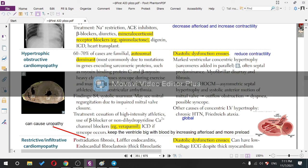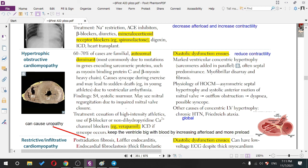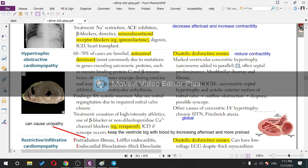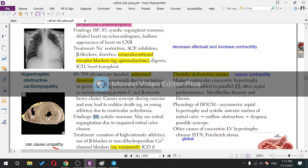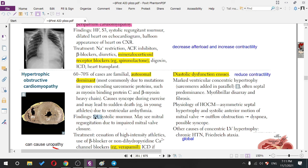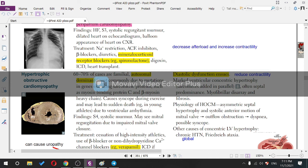HOCM can cause syncope during exercise and may lead to sudden death in young athletes due to ventricular arrhythmias, because it disturbs the conduction system. The ventricle is stiff, so you will hear an S4. Dilated gives S3; stiff gives S4. The murmur is systolic, crescendo-decrescendo.